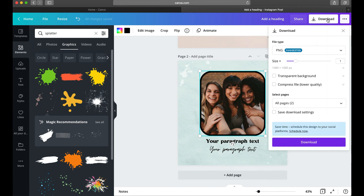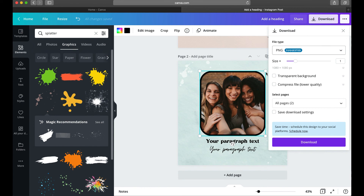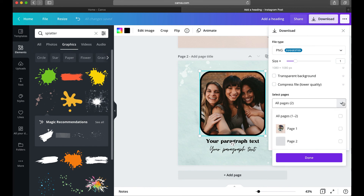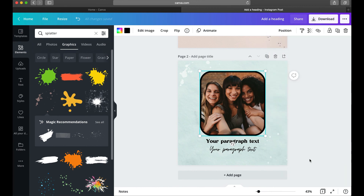The next step is to download your design. Click the Download button at the top — it typically defaults to PNG, which is what I'd recommend keeping. If you only want one page, select the page you want, click Done, and Download. It downloads right to your computer.